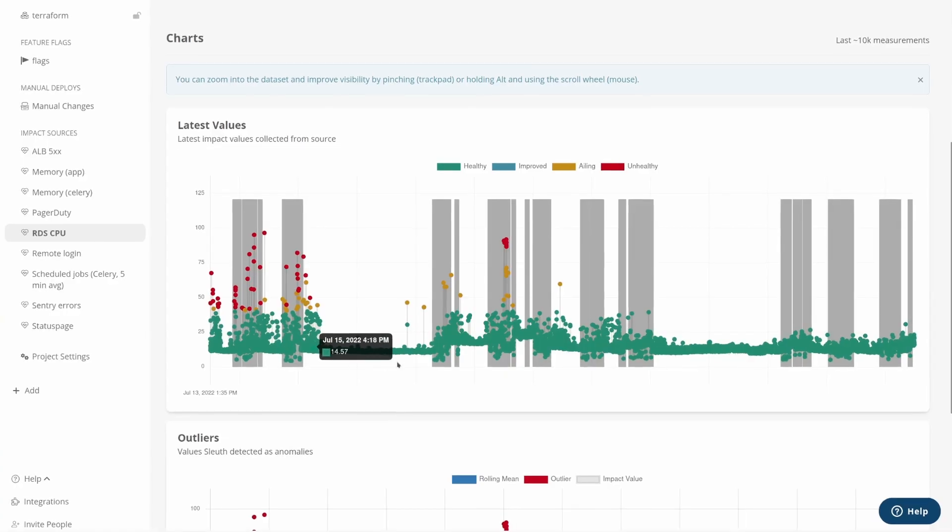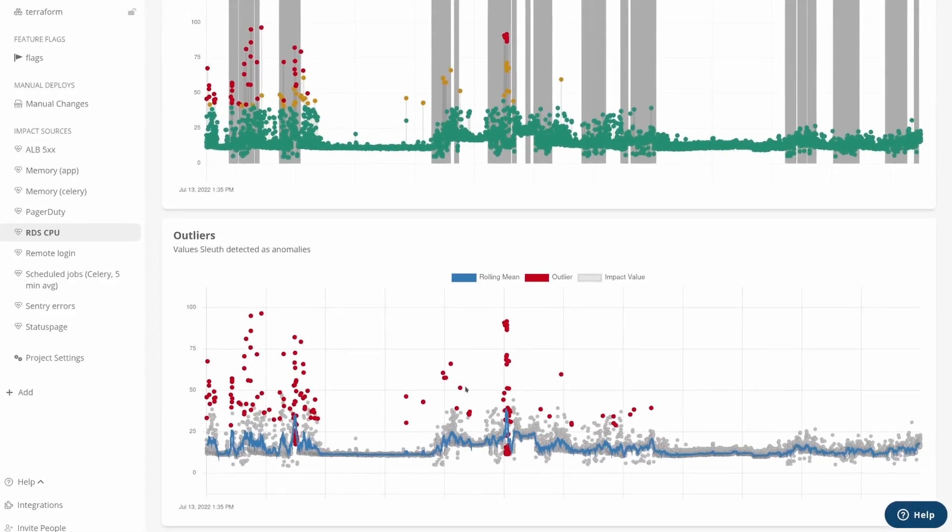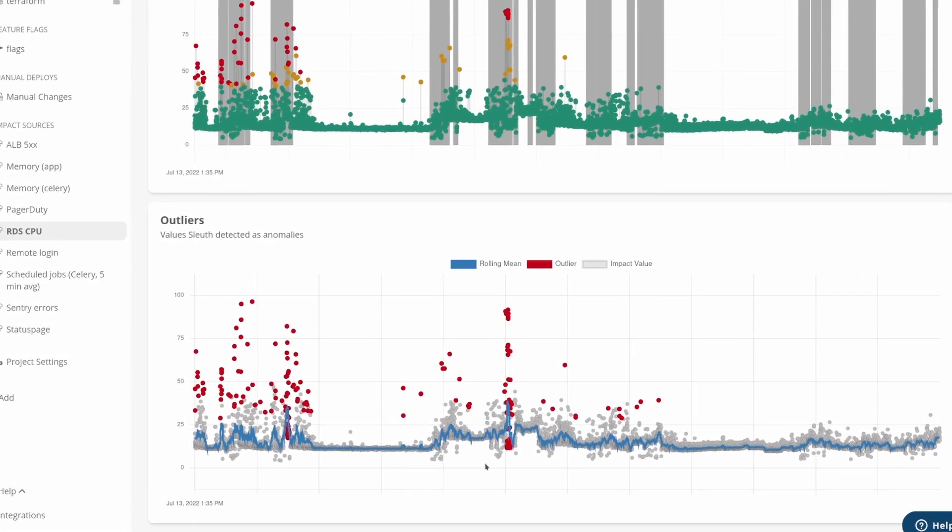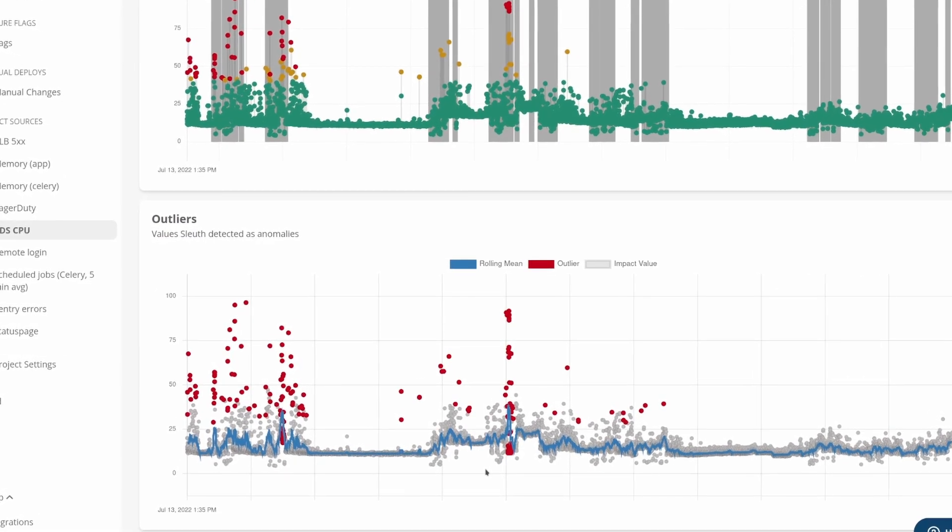Let's talk about anomaly detection. For teams that either don't have incident management systems set up and just have health metrics — things like CPU, database, response times, and things like that — anomaly detection might be a really useful way for you to use Sleuth to help you find when you are unhealthy.